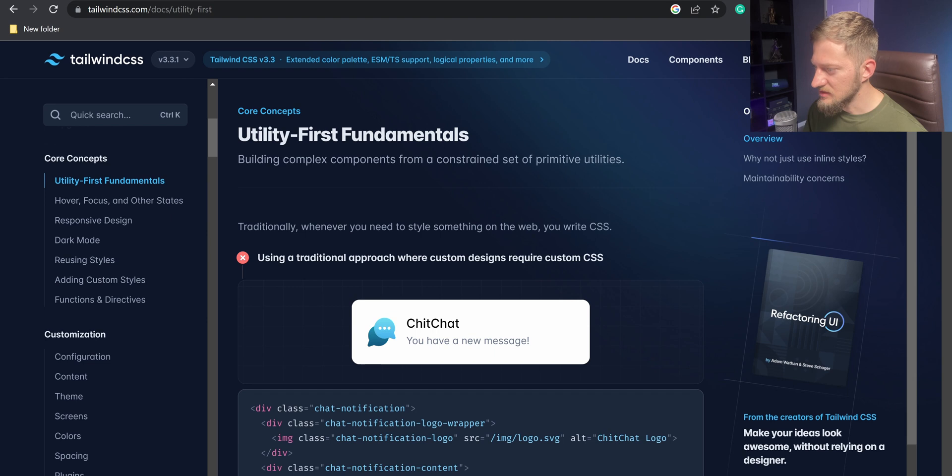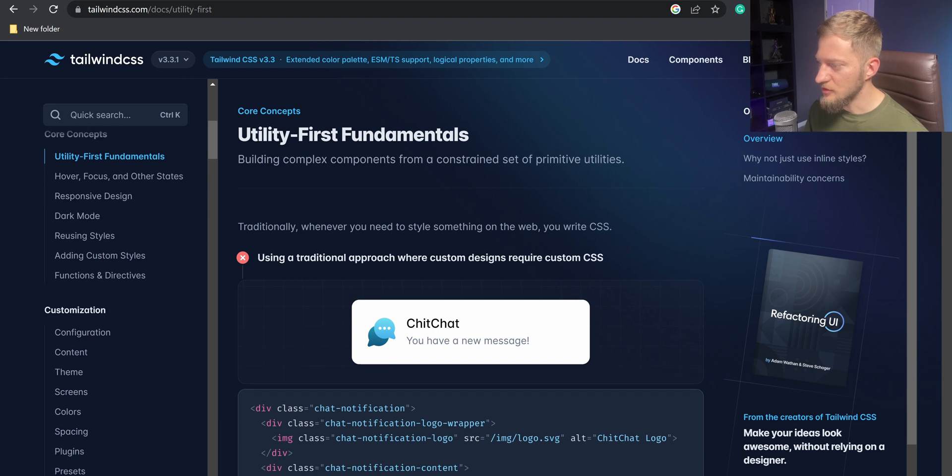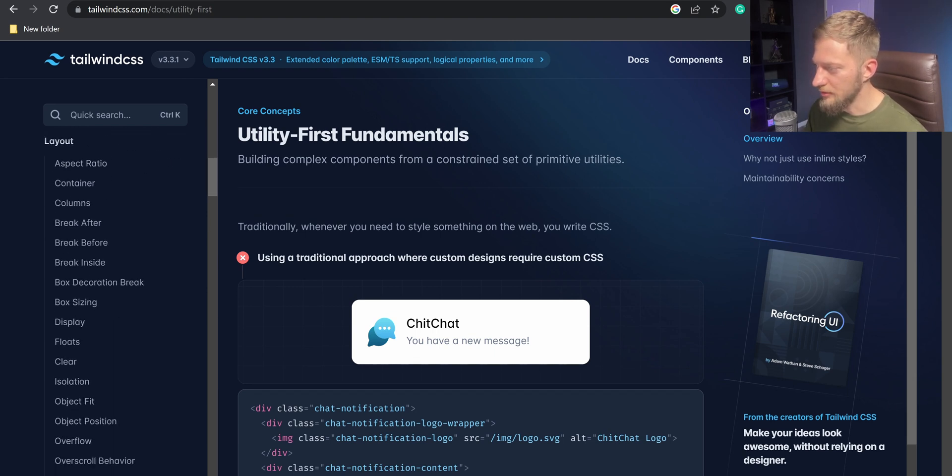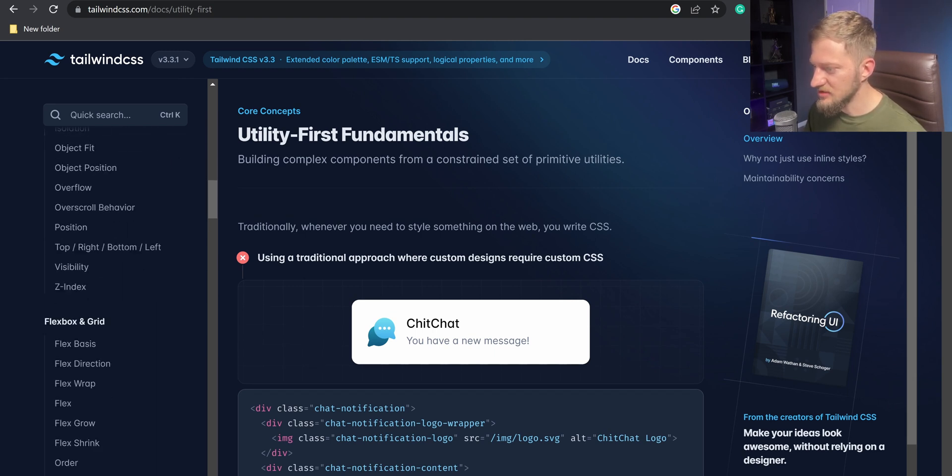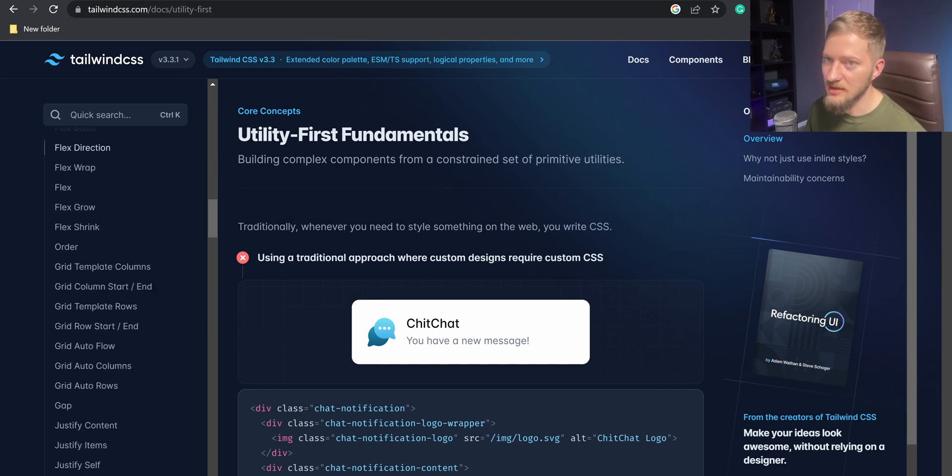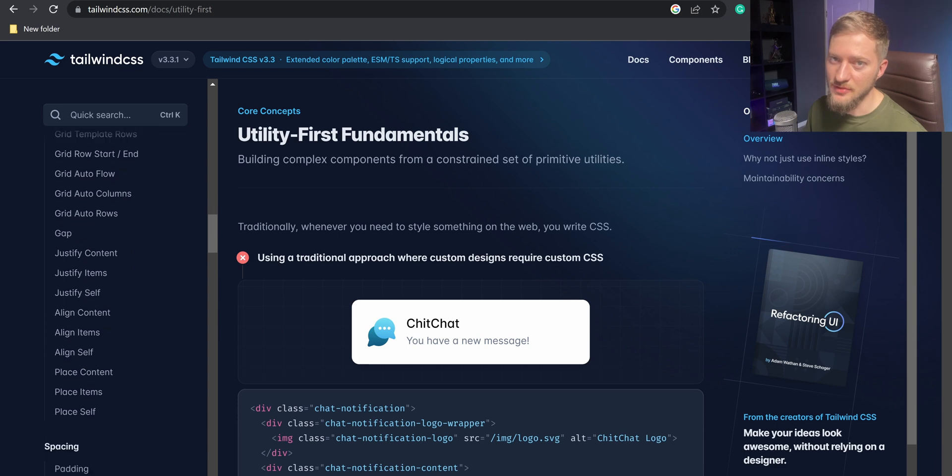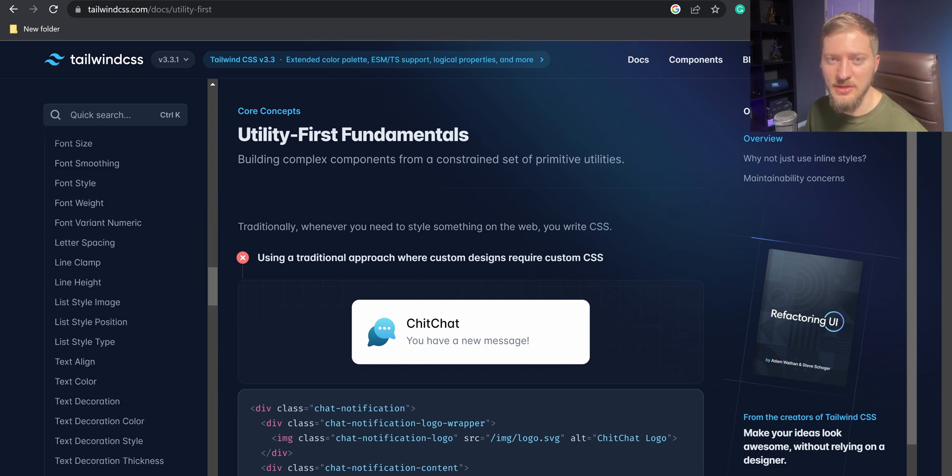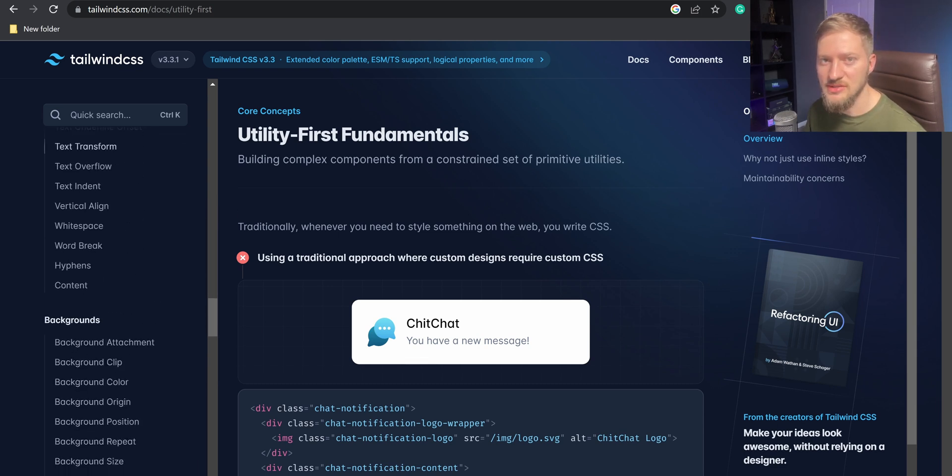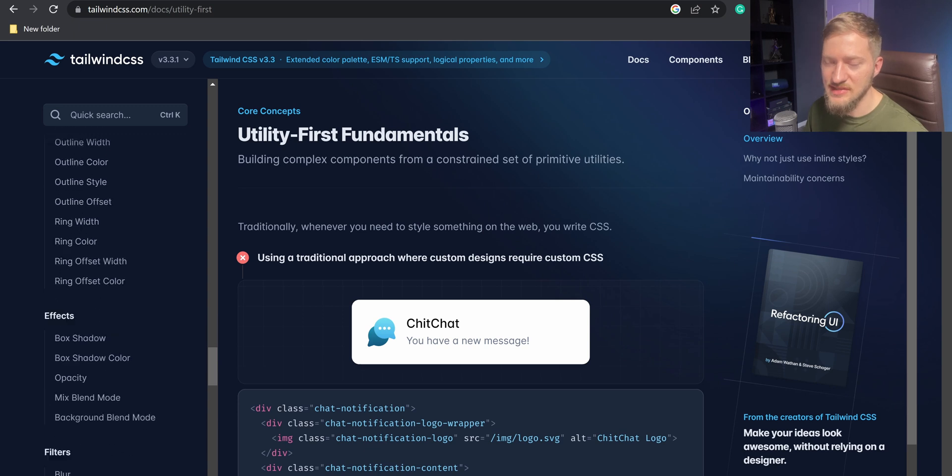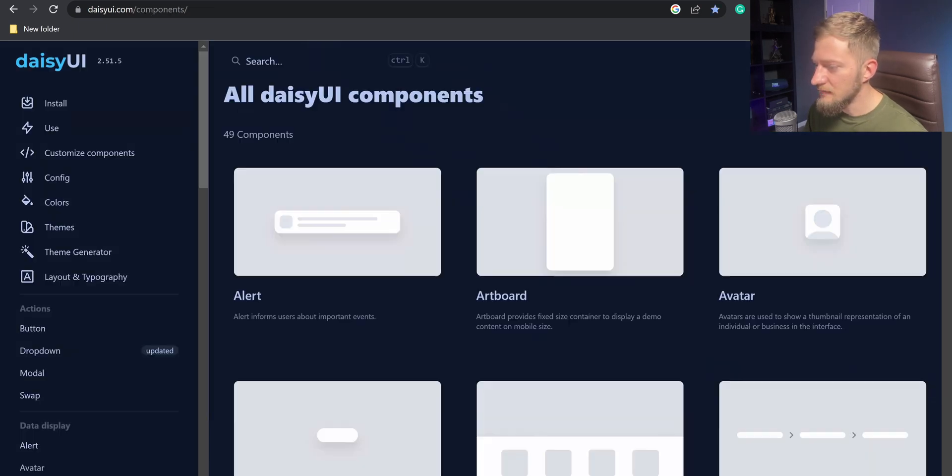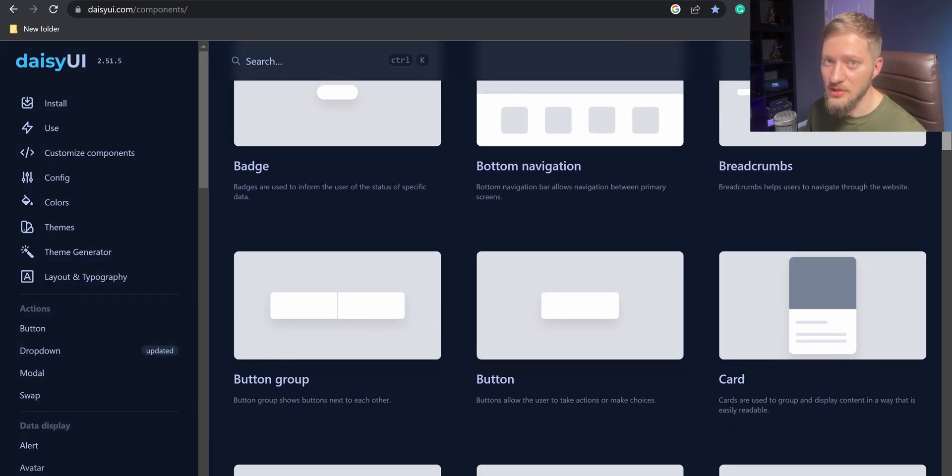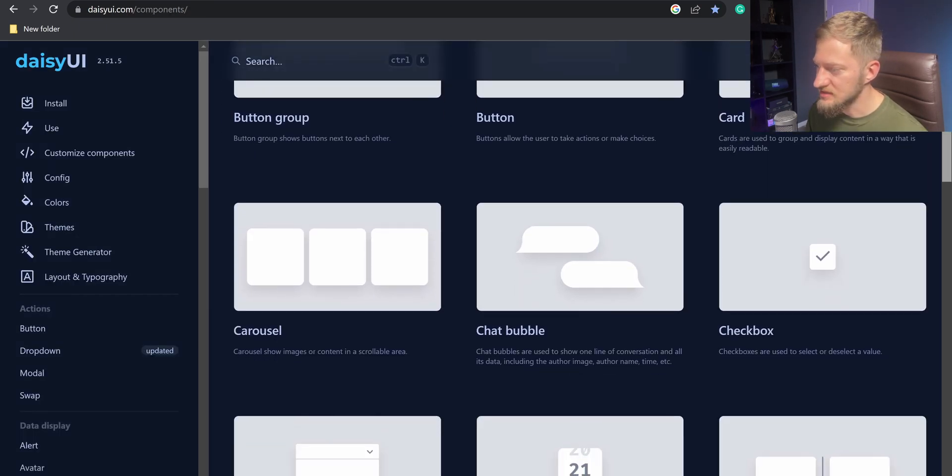Tailwind CSS is a utility-first CSS framework packed with various classes, but it does not contain any ready-to-use UI components like buttons, modals, checkboxes, etc. For that purpose, we will use Daisy UI components.